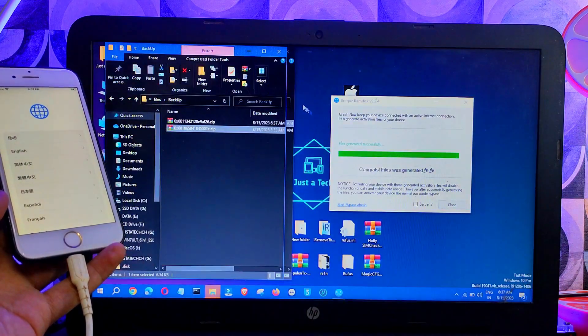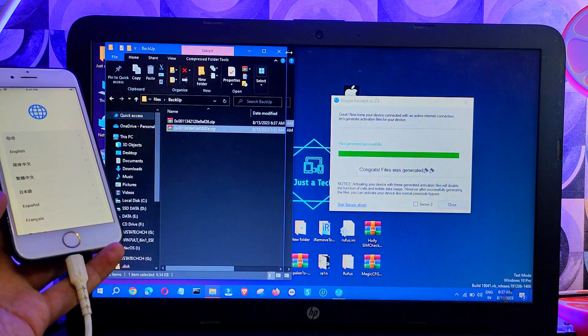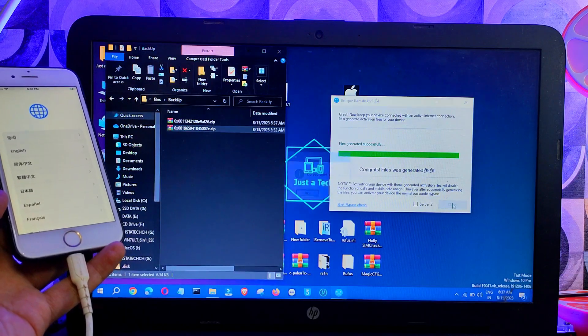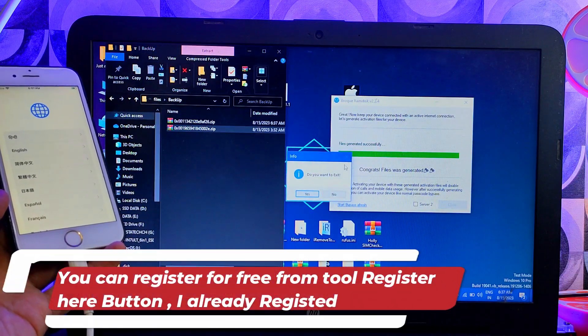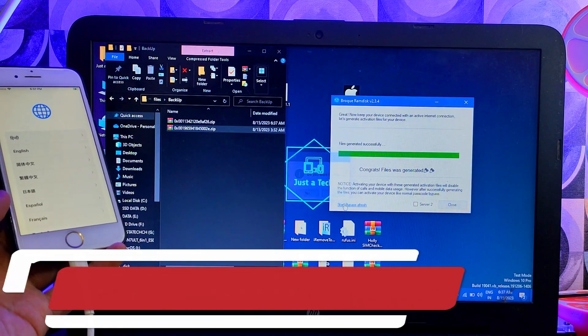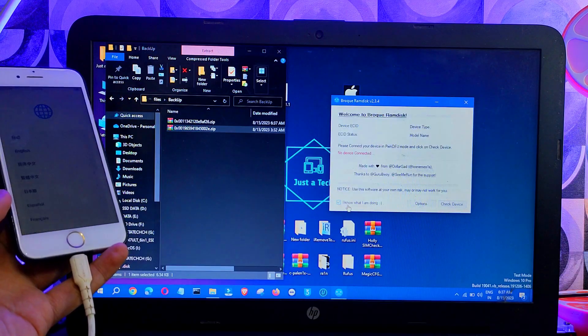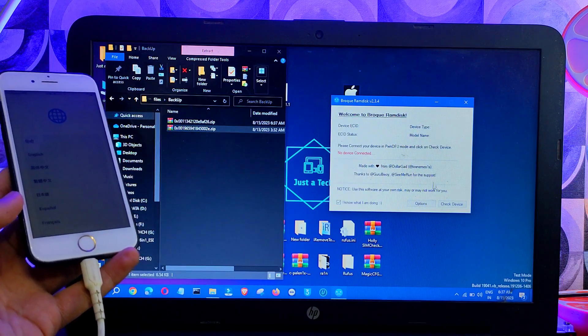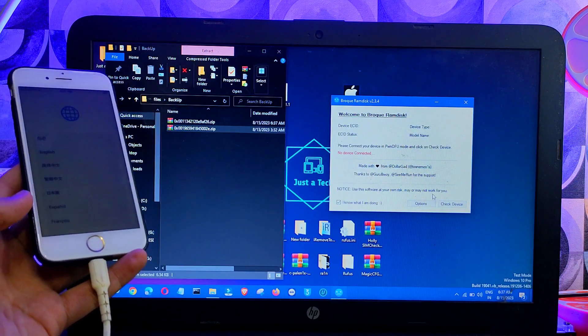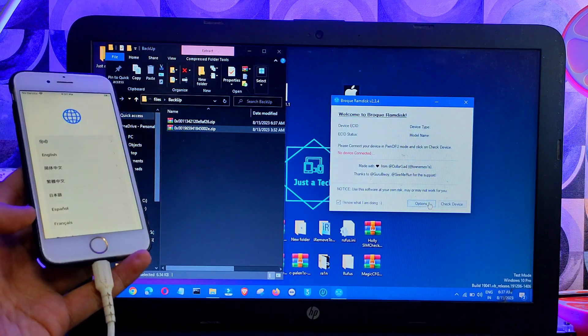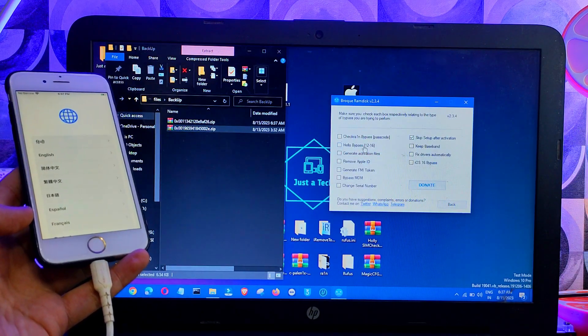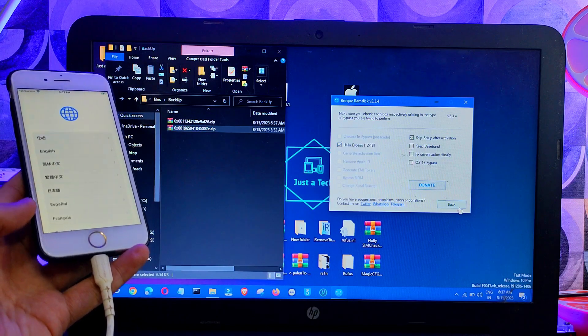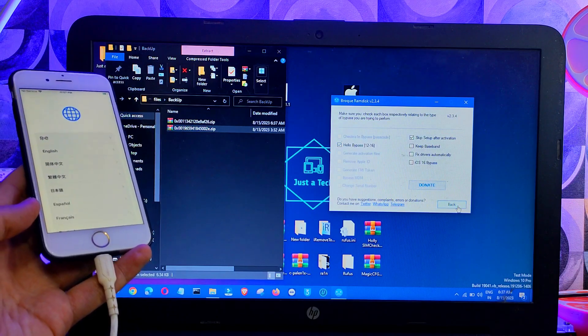Once you confirm your files is generated, you can close that backup folder. After that, go back. Now we are ready for bypass. Before that, you can also register the ECID. That's completely free on the tool. It will show the ECID is not registered. You can just tap on that and it will open a website and you can copy-paste the ECID for registration and it's completely free.